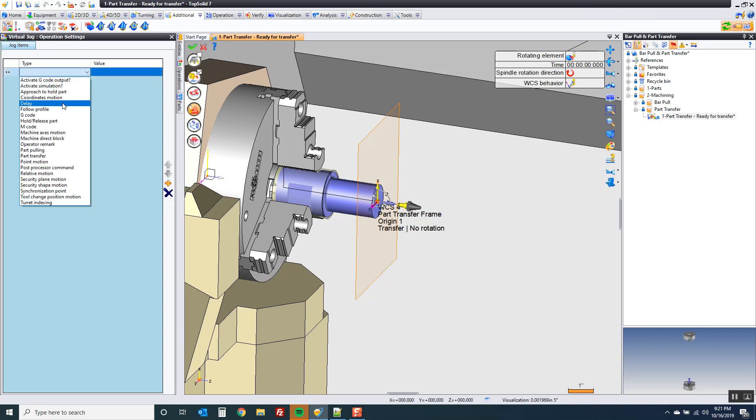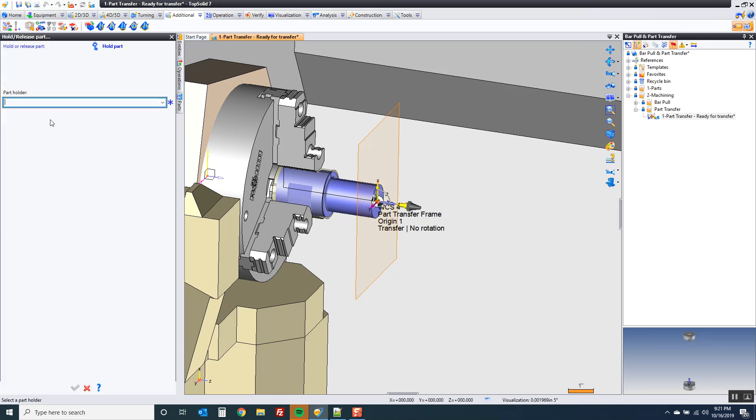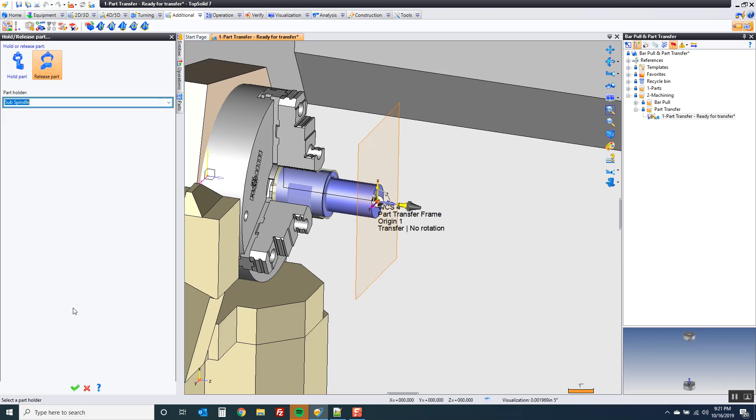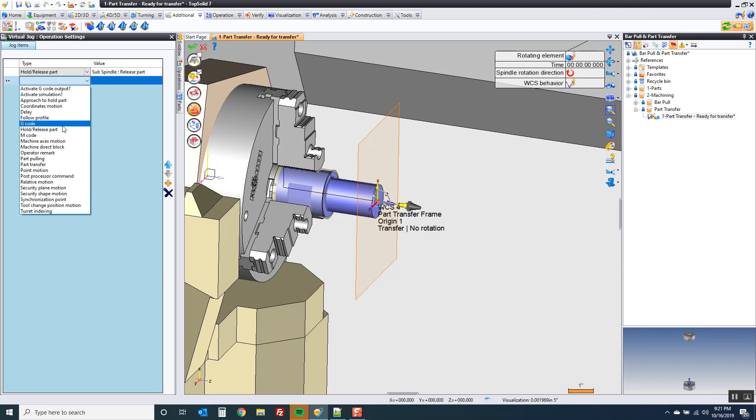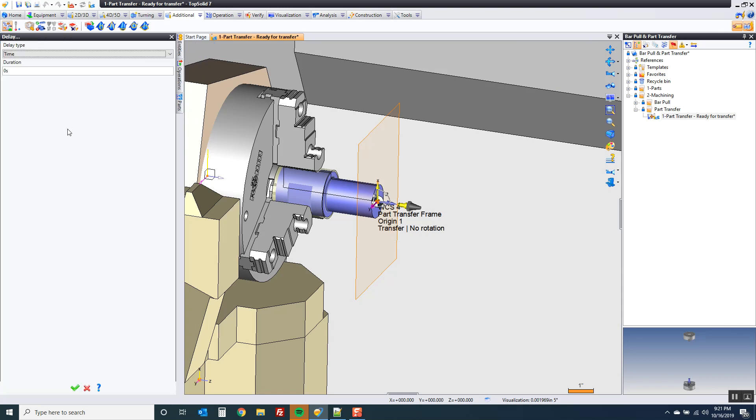Very first thing I'm going to do, I'm going to come into here, and I'm going to go to approach, pardon me, to hold release part. And I want to make sure that my sub spindle jaws are open. So I'm going to do that. Now, depending on your machine, this may take two seconds. It may take five seconds. It may take one second. It may be super fast and not worth worrying about. But let's say you need to put a dwell in there. So I'm going to do a delay of maybe five seconds.